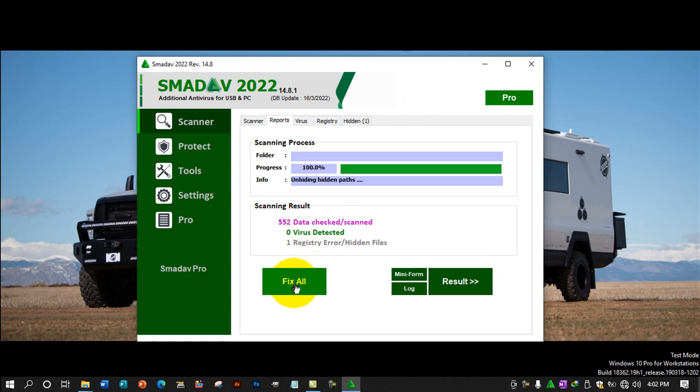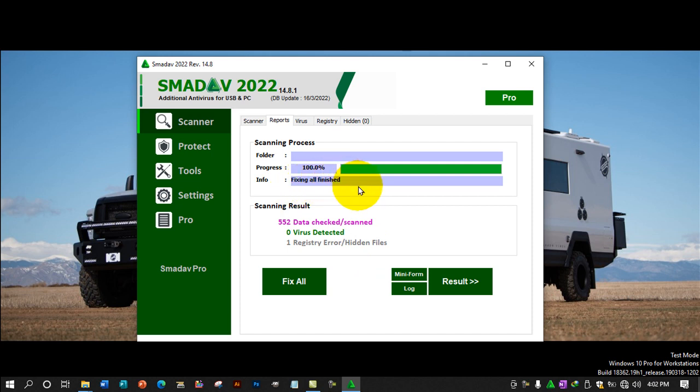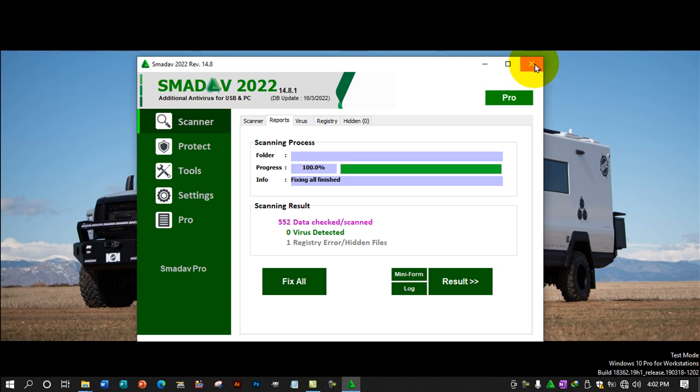Just click Fix All, then wait. It will fix the hidden files, and once finished fixing everything, you can close the SMADAV program.